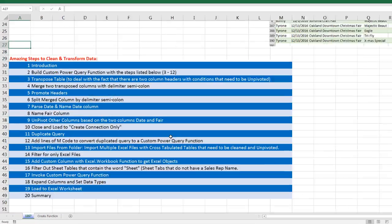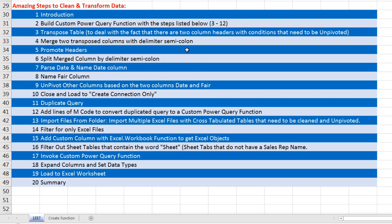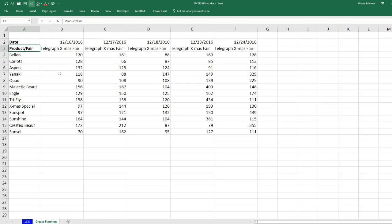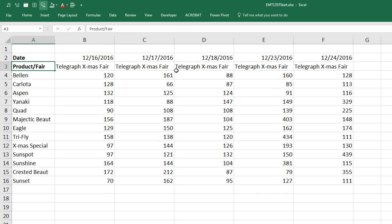This video is going to have a lot of steps. It's going to be a power packed Power Query lesson with all sorts of amazing steps. Let's go over to the sheet Create Function. What I did is I took one of the files and pasted it here. That way, we can perform the steps to unpivot, including both criteria or conditions at the top of each column, create one proper data set, and then we'll copy that code and use it to create a function that can be used on all of the other Excel files.